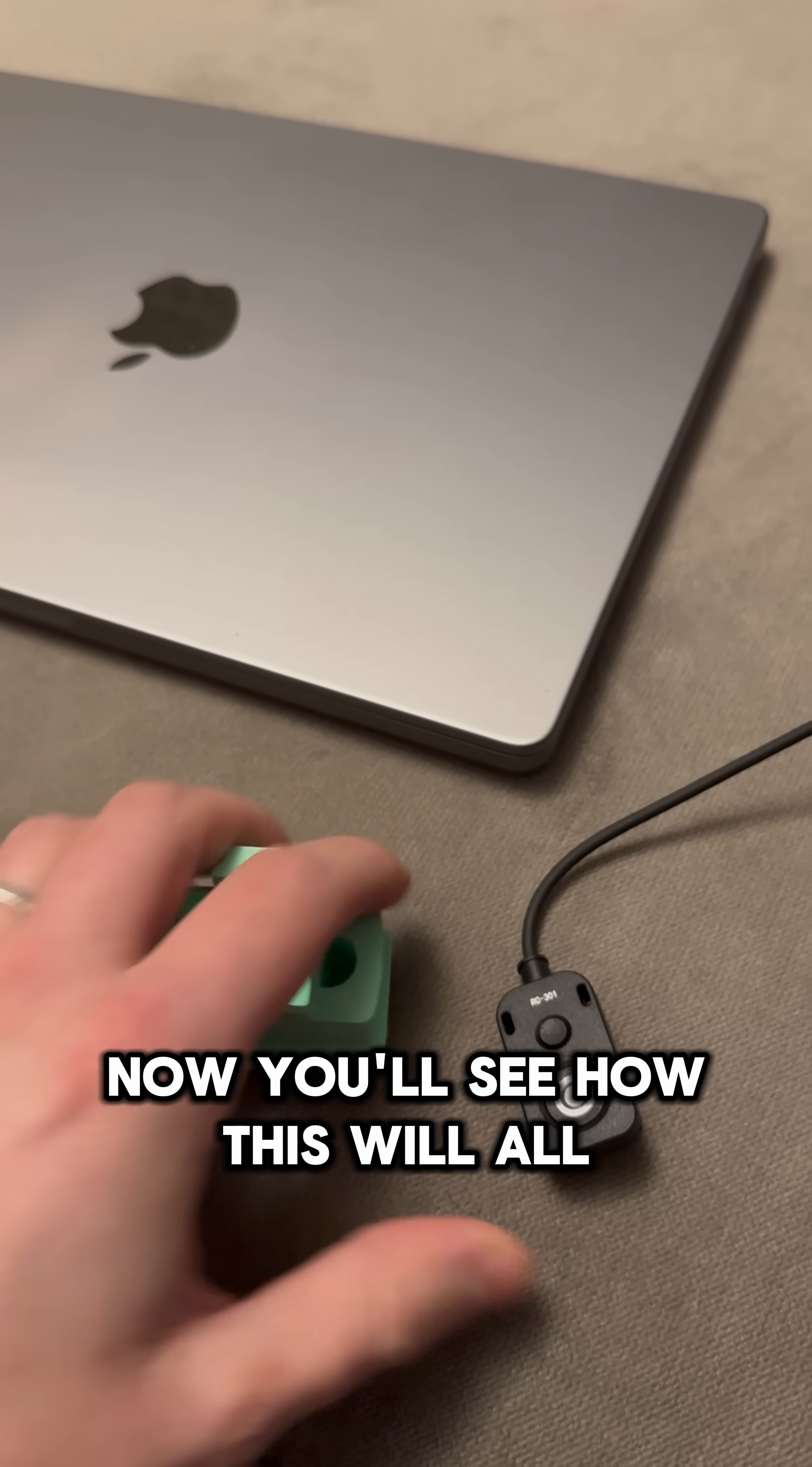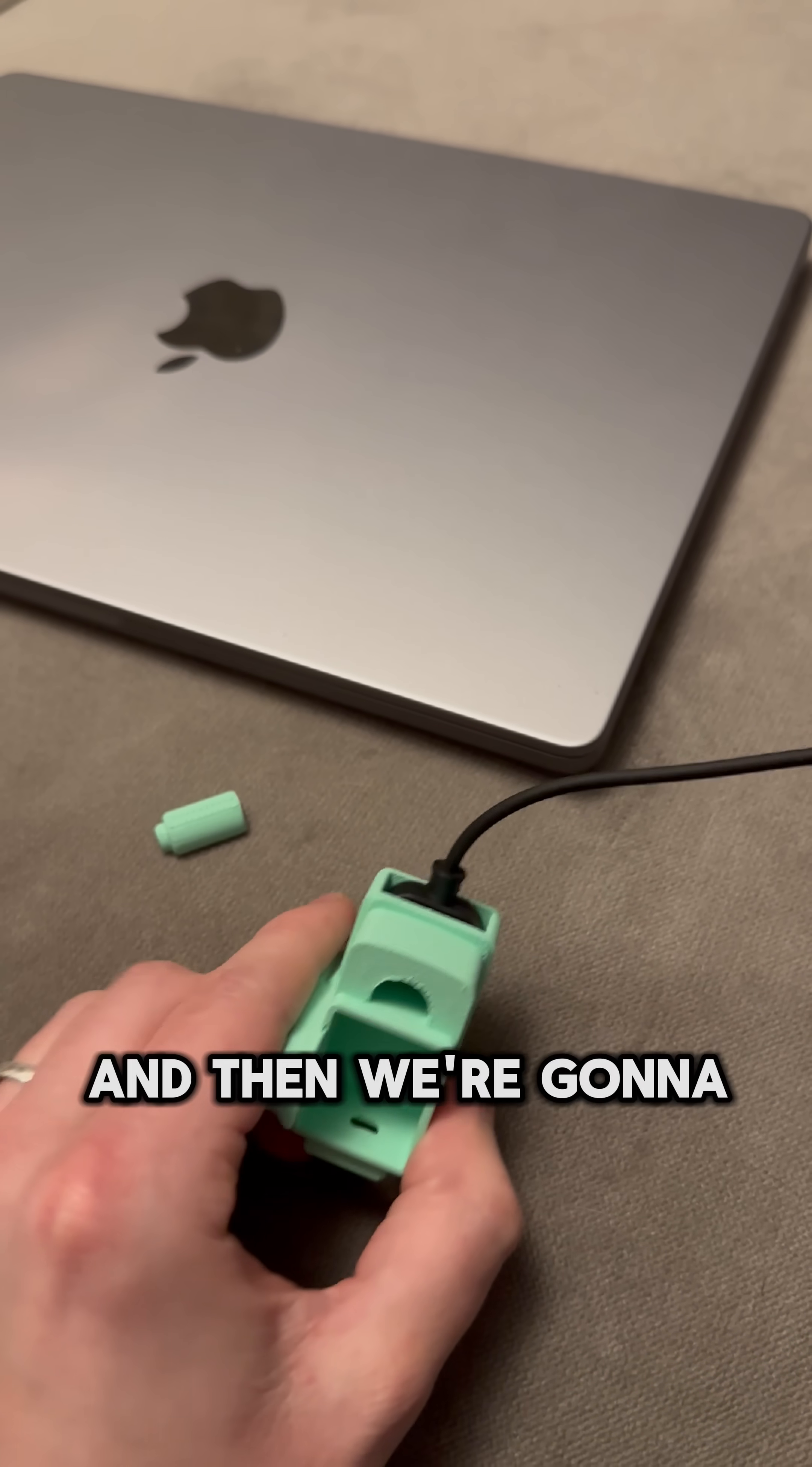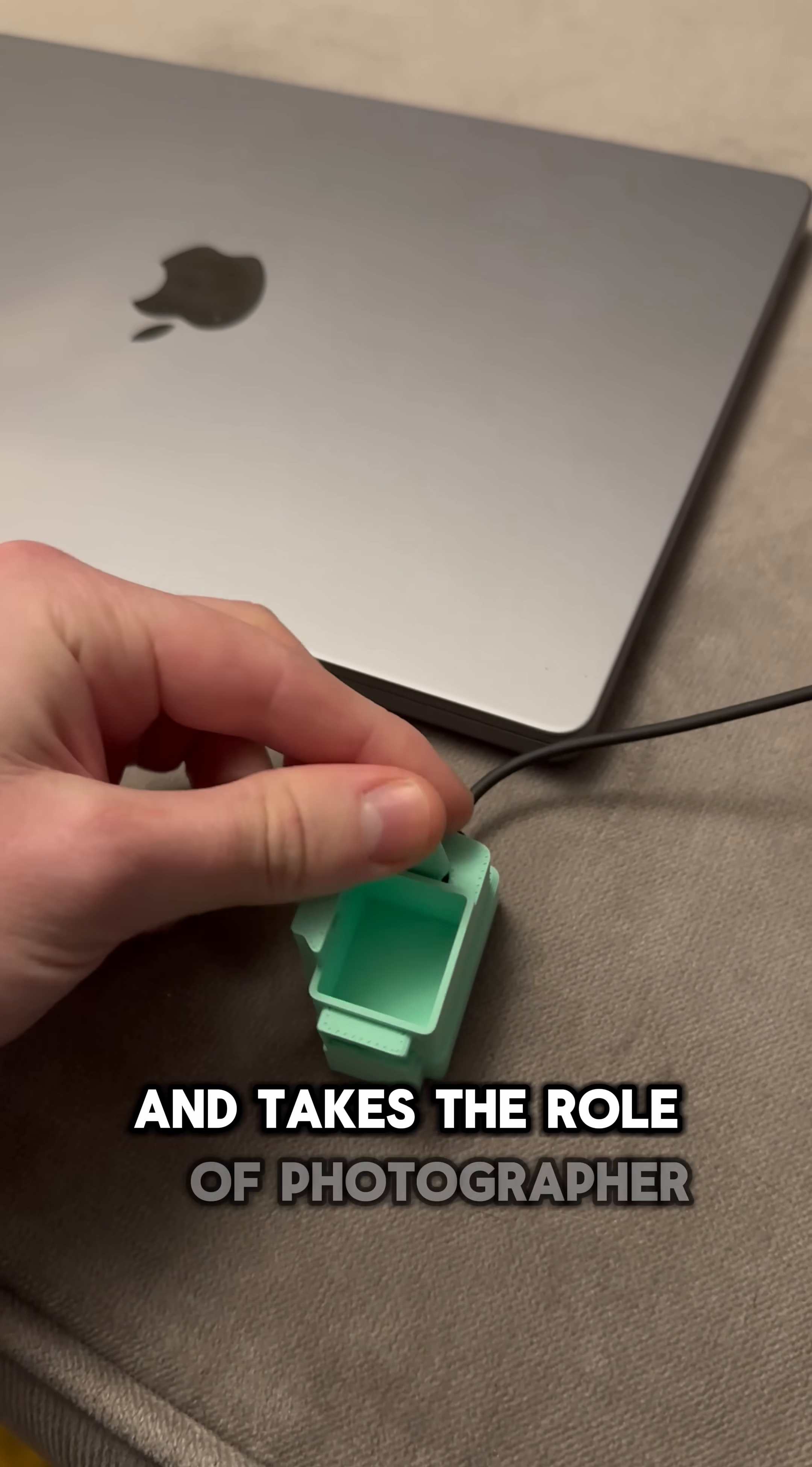Now you'll see how this will all come together in just a second, but basically the remote is going to slide in there and then we're going to mount this to the printer so the printer does all the work for us and takes the role of photographer.